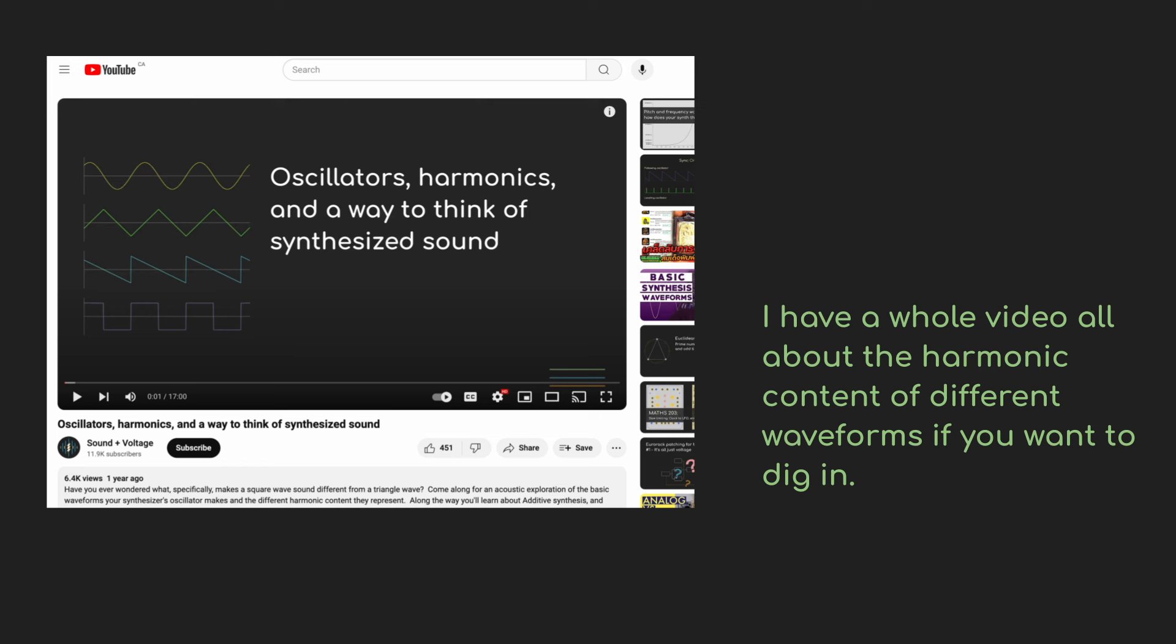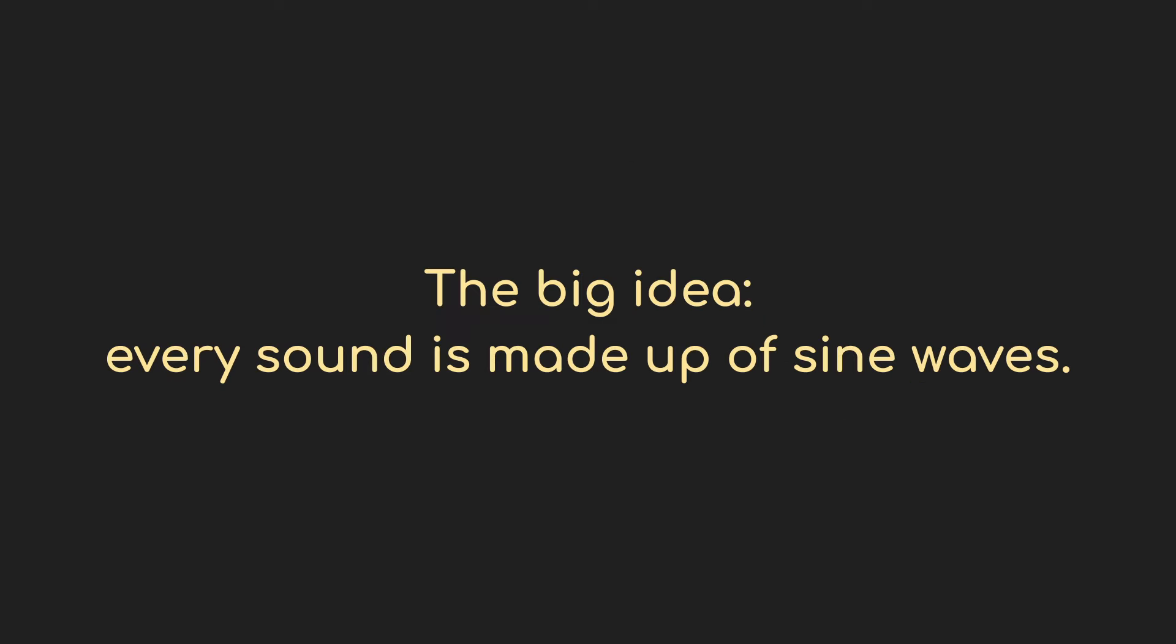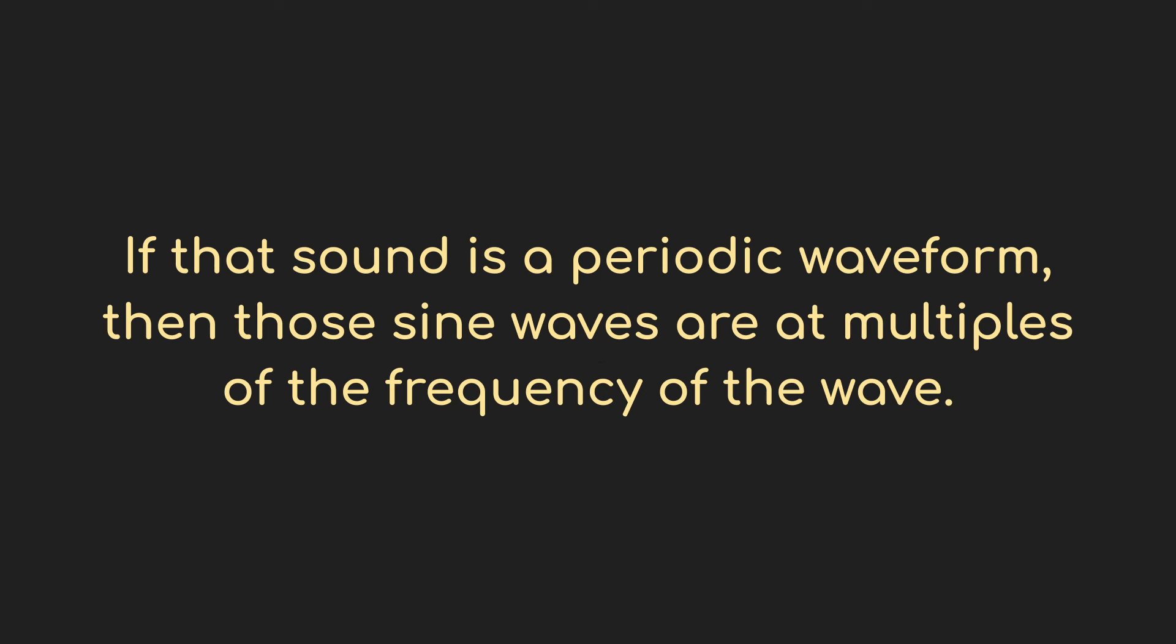So just as a quick recap, any periodic wave like a triangle wave, sawtooth, square wave can be broken down into a series of sine waves. It has a fundamental frequency, that's just the frequency of the tone being played, in our case 220 hertz, but it also has a harmonic series above it, which are just the multiples of that fundamental.